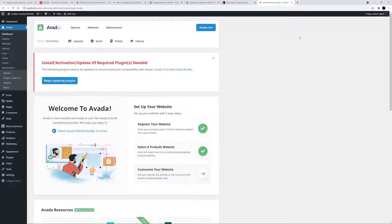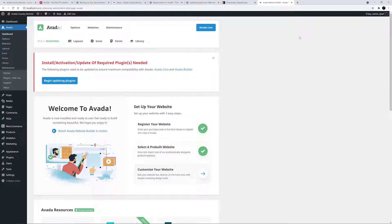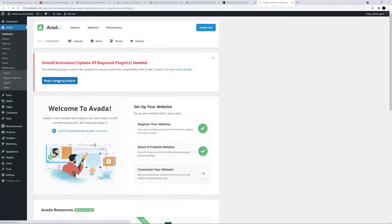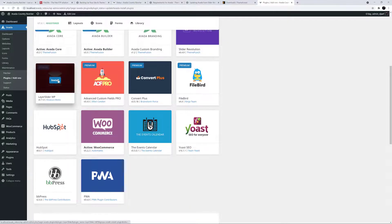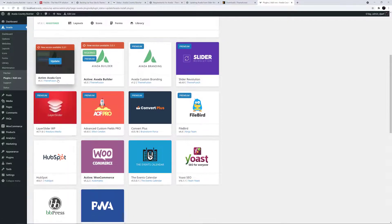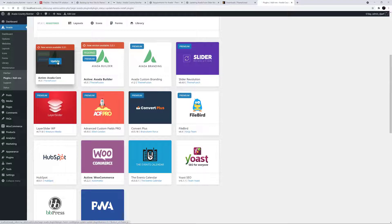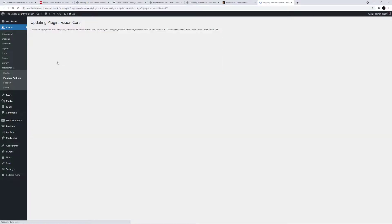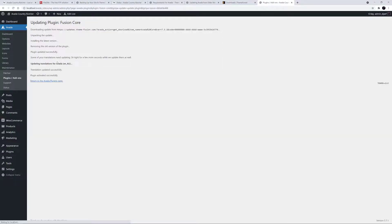Once the FTP program has completed transferring the files, you can close it and log in to your website. There you will see a notice to update the required plugins at the top of the screen. These plugins are updated with every Avada version, and need to be updated as well as the theme. Just click on the link in the notice, and go through the process of updating both Avada Core and Avada Builder.